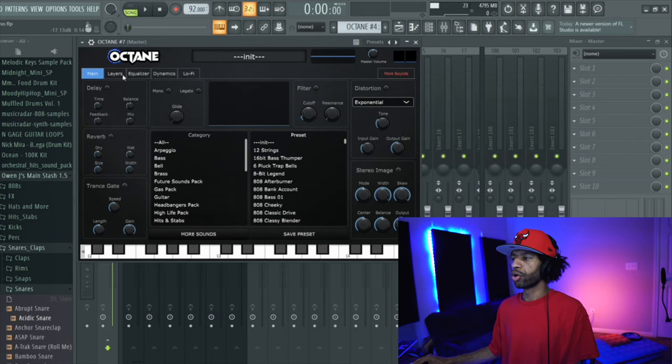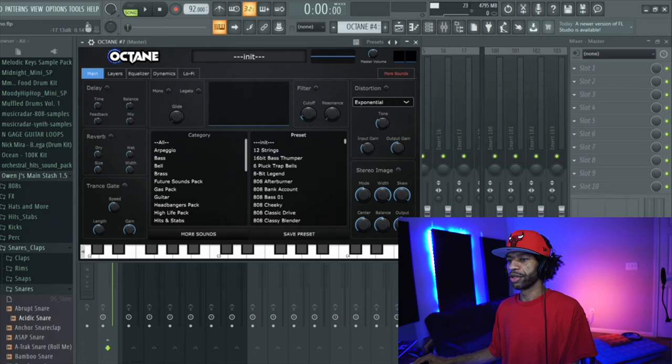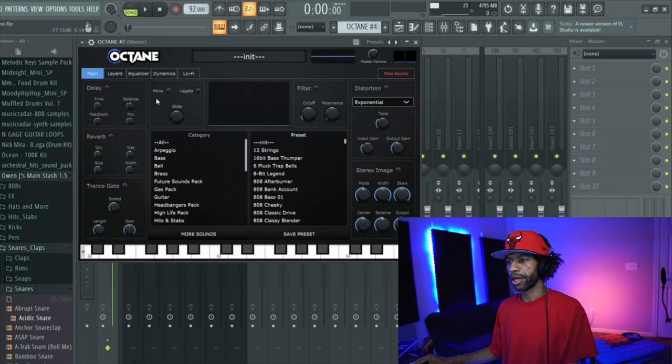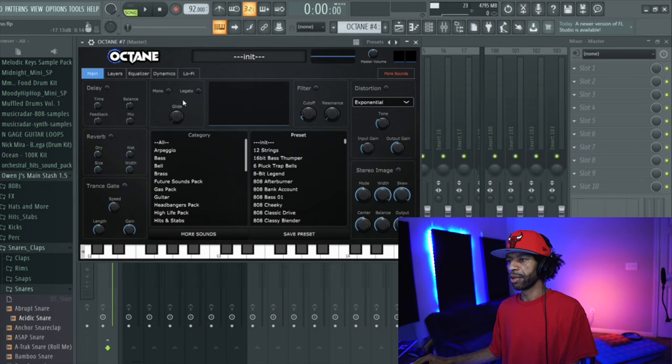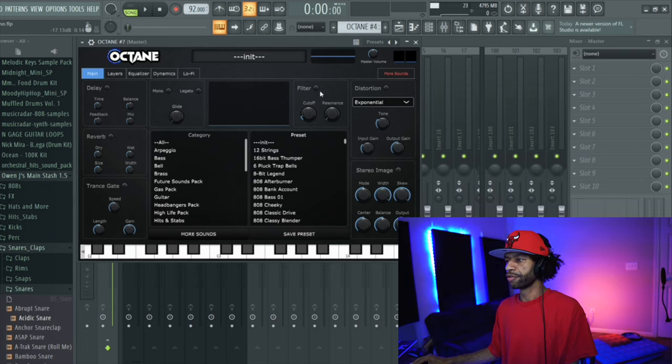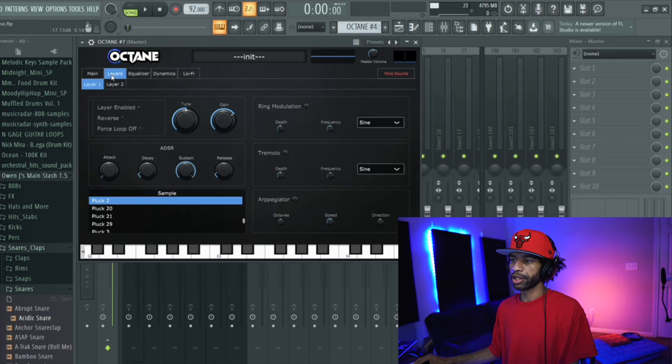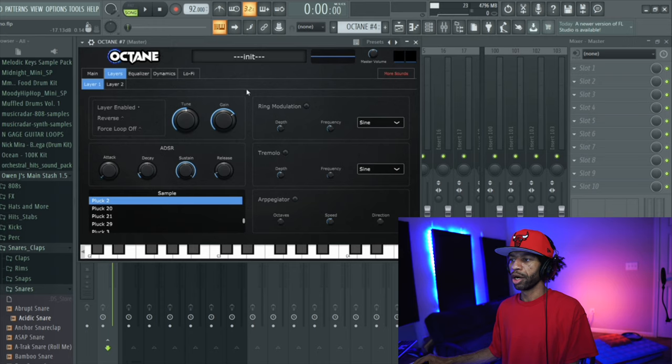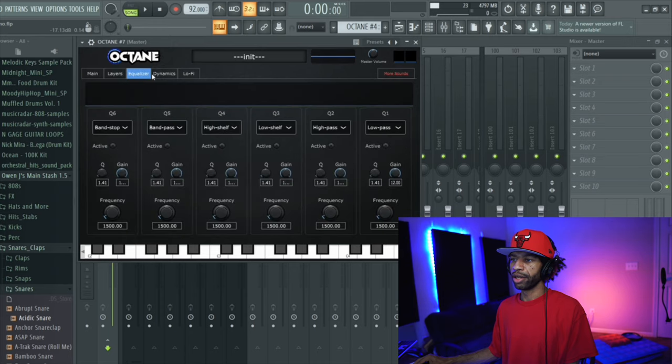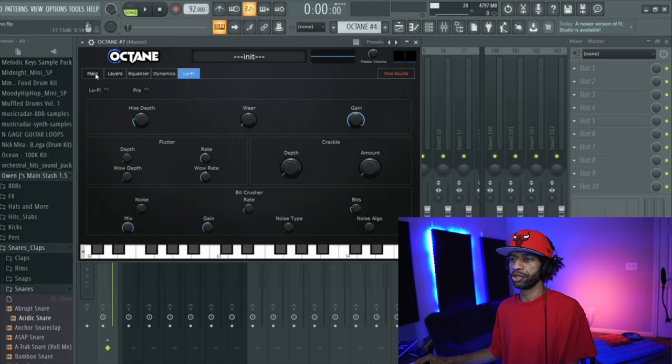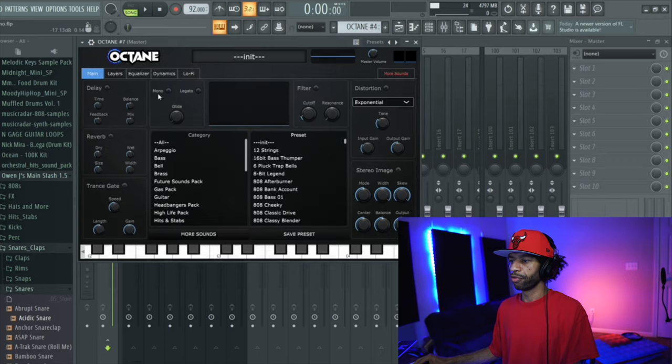So I'm not going to go through all this stuff again. I will just quickly briefly glance over it. There is a trance gate, reverb, delay, obviously mono, legato, glide over here. You got your filter. You got a distortion for your 808s and sounds. You got stereo image. You can layer sounds with arpeggiator, tremolo, and a ring modulator. They've got an equalizer, dynamics, and lo-fi as well, just in case you've never seen the plugin before.